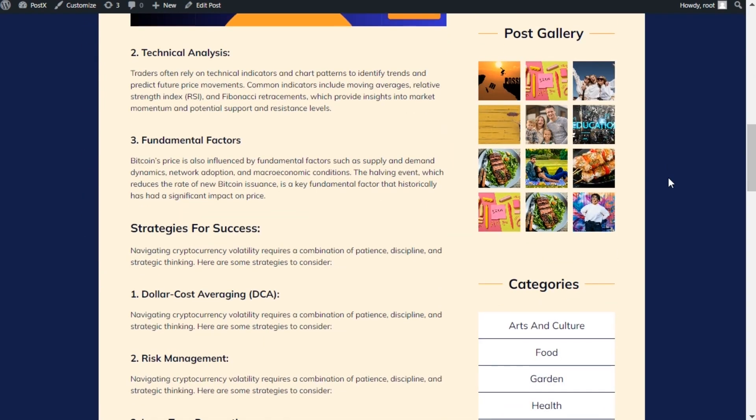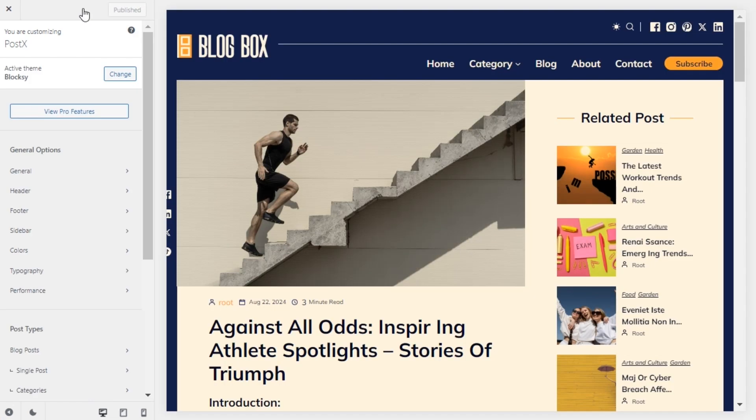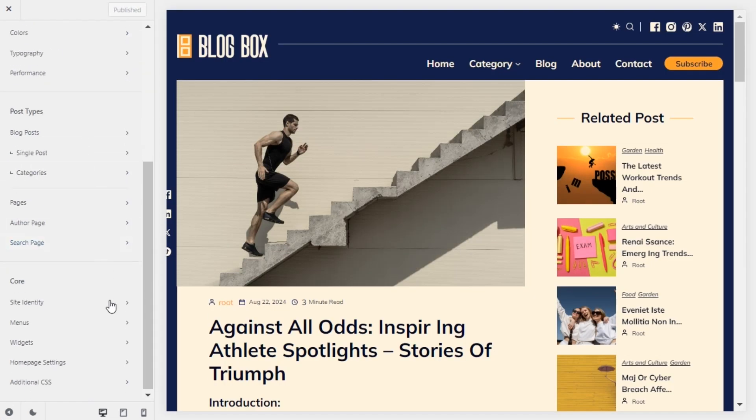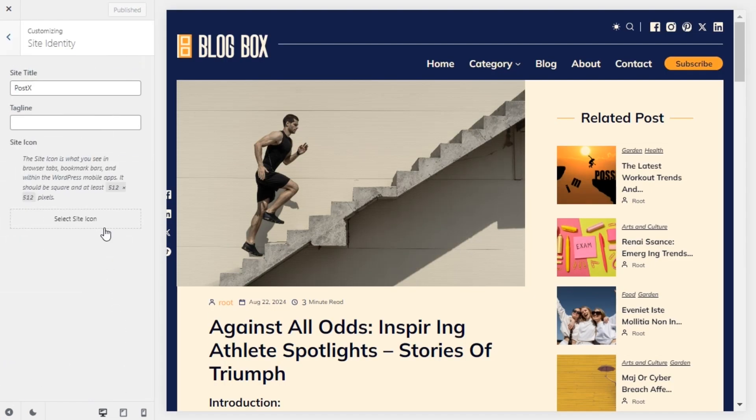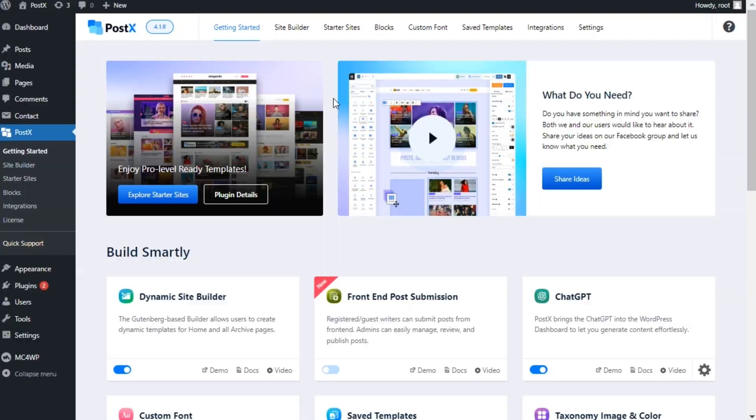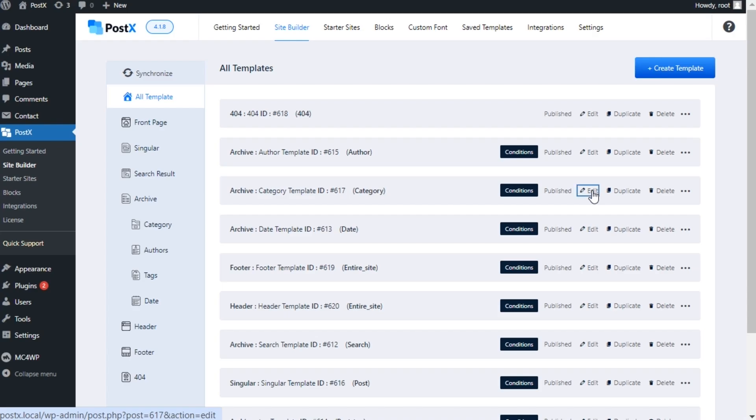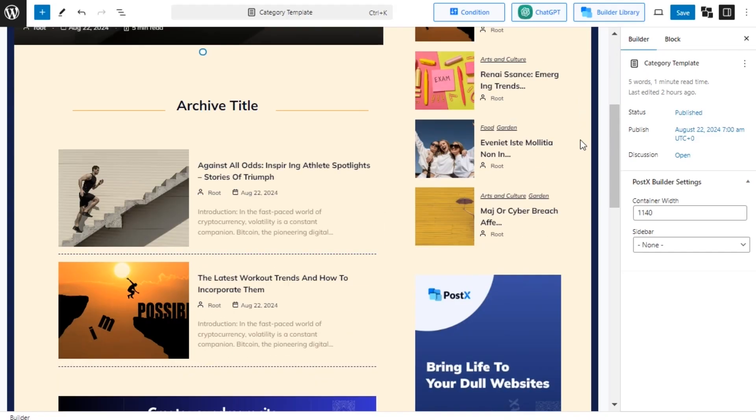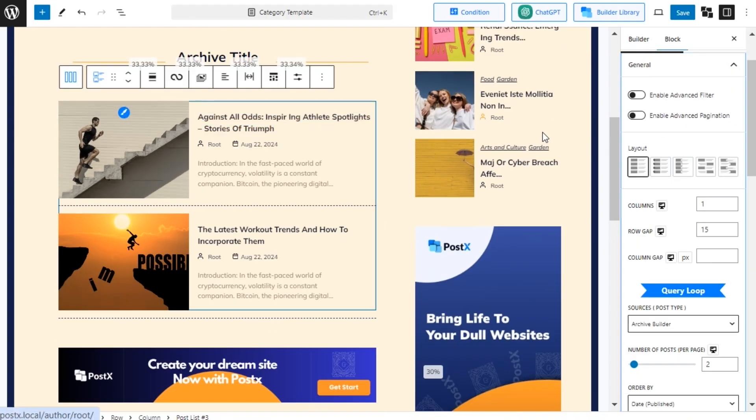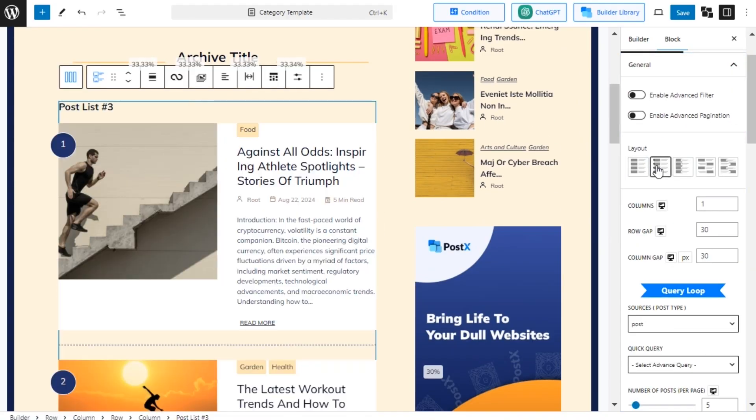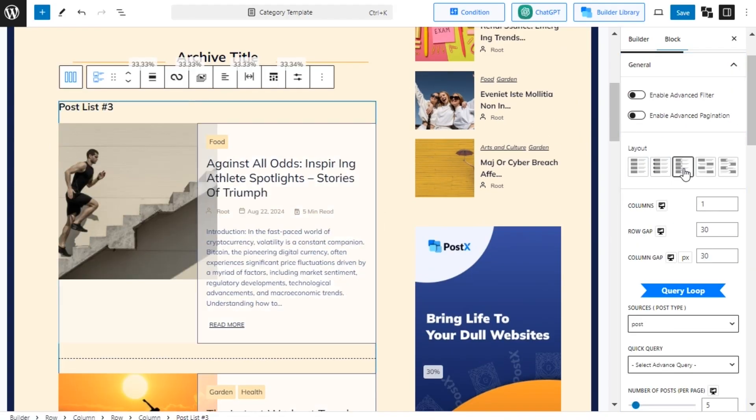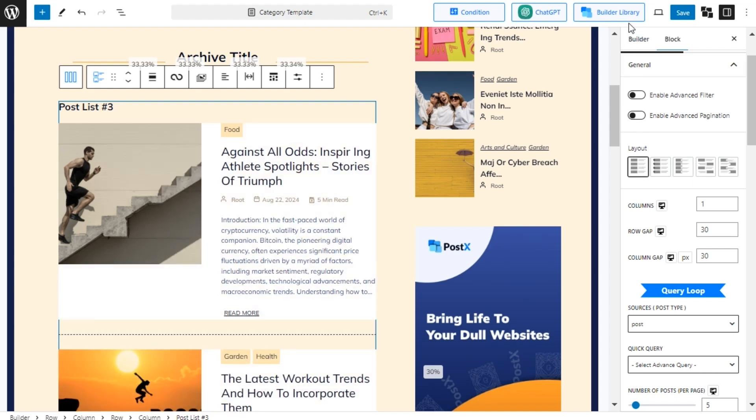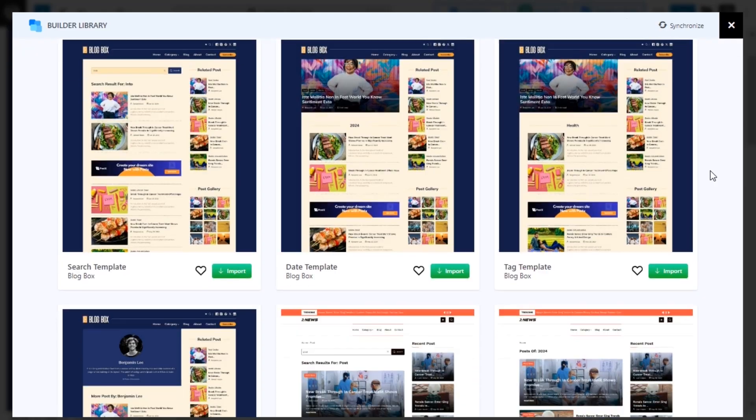Now you can upload your logo and make the necessary changes as per your requirement. You can find all of the dynamic templates in Posex's Builder section. So you can go to the desired template to make the required changes or even upload a new template as well.